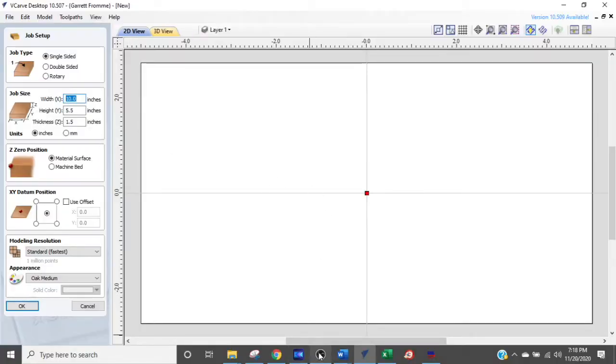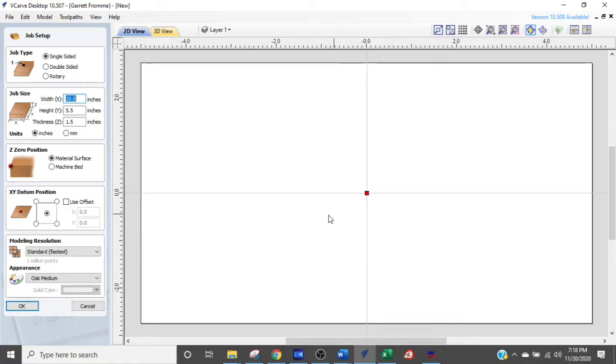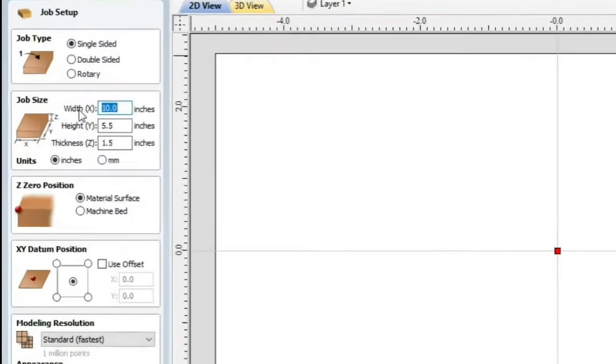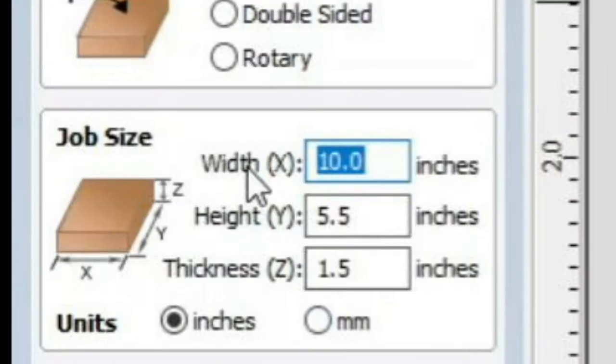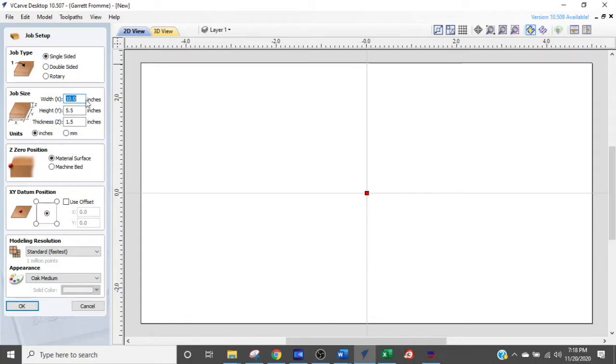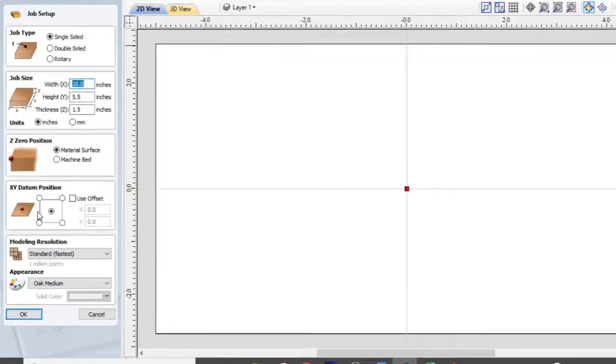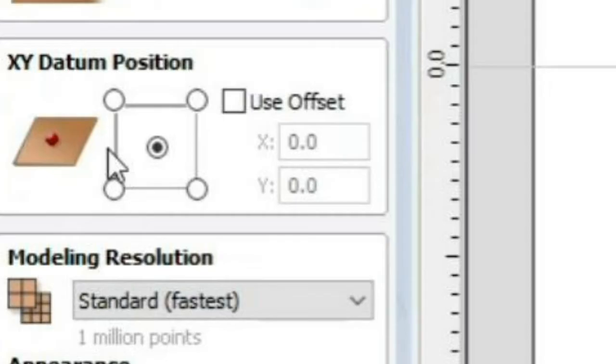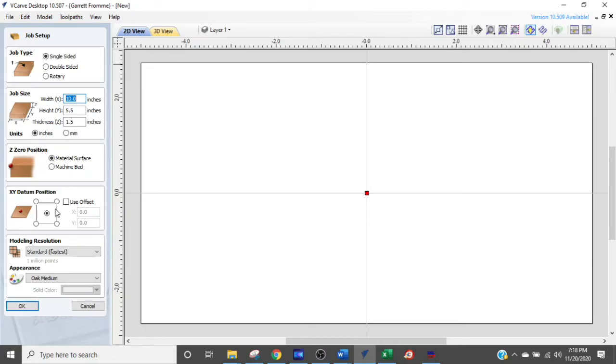Okay, so we are now in VCarve and this is what your screen is going to look like when you open up a new file. The first thing we need to do is set up our material size. So when we do that, we come up to here to job size. Now we know ours is 10 by 5.5 by 1.5 inches thick, and we have inches selected. The next thing we need to do is make sure that we are working from the position that we want, the job datum right here. So it's easiest to work off of center. Just pick the center area and we're good to go. Click OK.